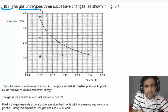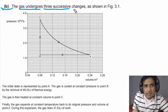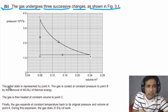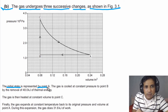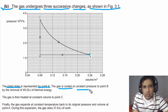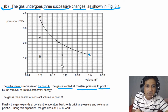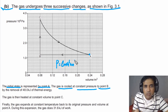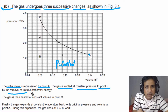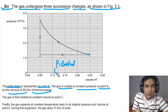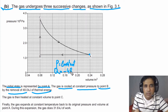For part B, the gas undergoes three successive changes as shown in figure 3.1. The initial state is represented by point A. The gas is cooled at constant pressure to point B — so pressure is constant from A to B. The cooling is achieved by removal of 48.0 kilojoules of thermal energy, which is released, so this is negative 48.0 kilojoules.